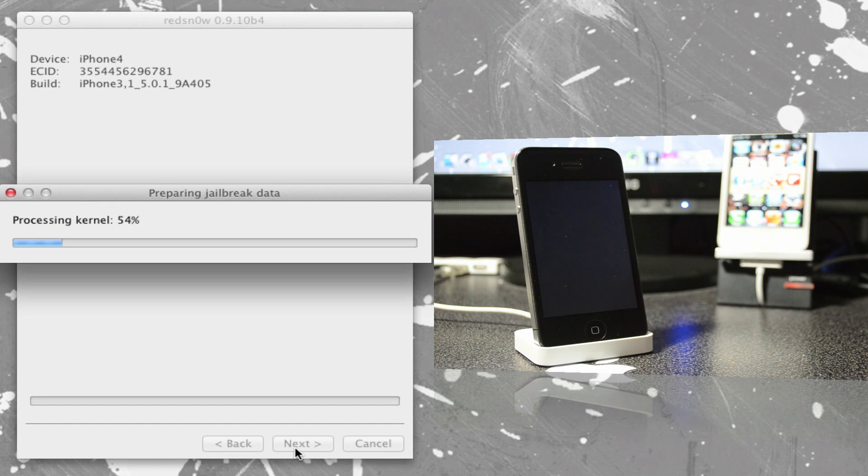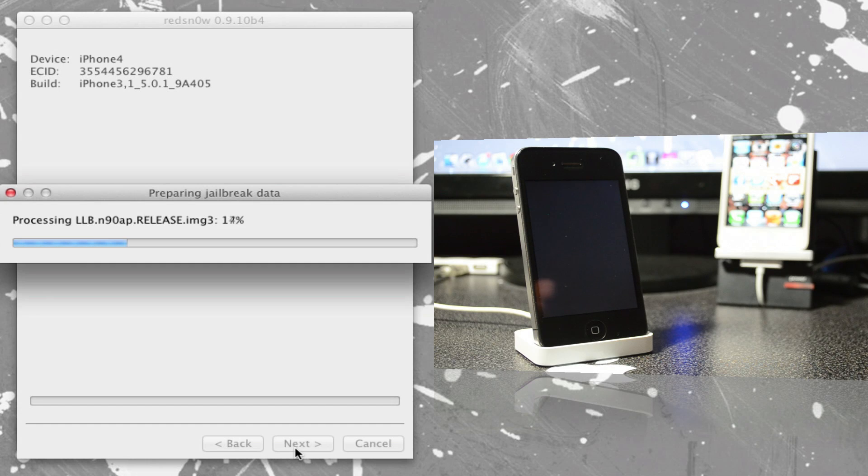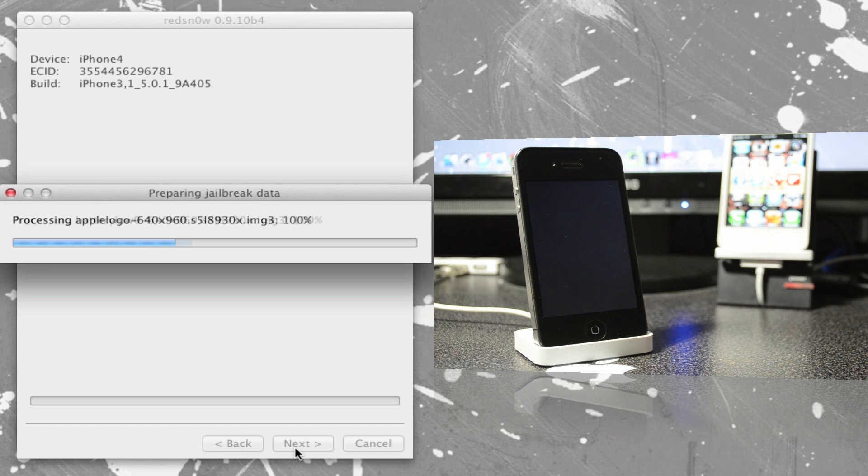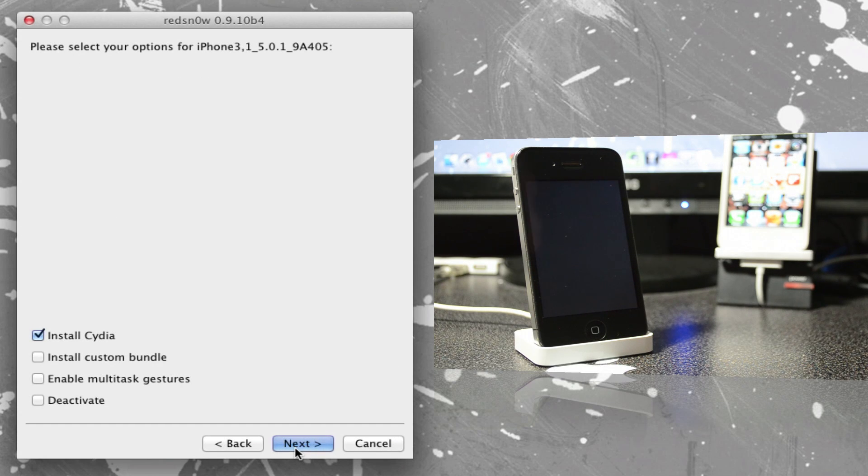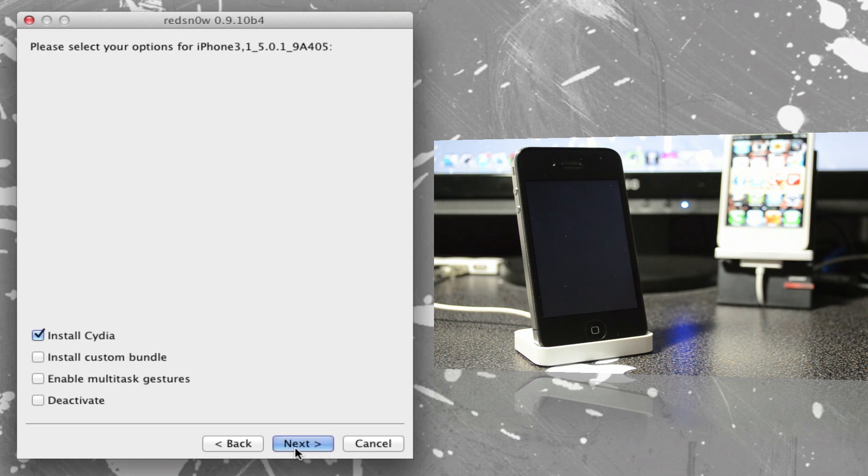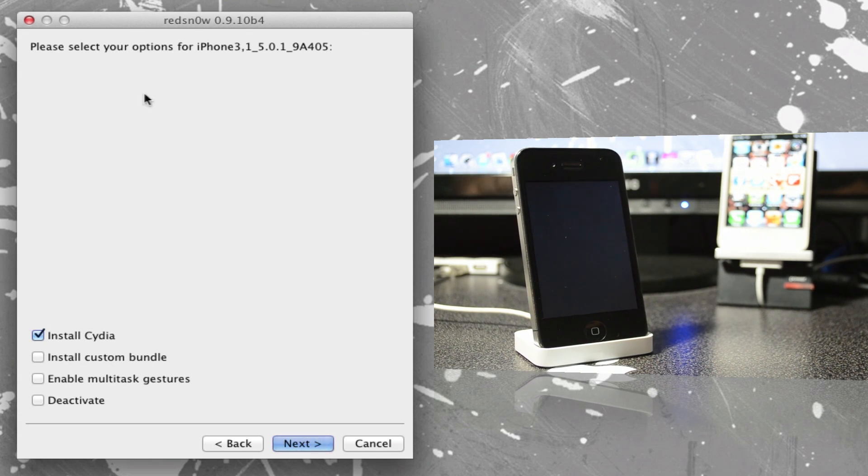So now as you see, it is now identifying my firmware and everything. If your firmware does not get identified, don't worry, all you have to do is actually download the firmware 5.0.1 for your device. And where we did have the first screen pop up when we opened up RedSn0w, where it says Jailbreak and Extras, go ahead and hit Extras and then you will select IPSW.